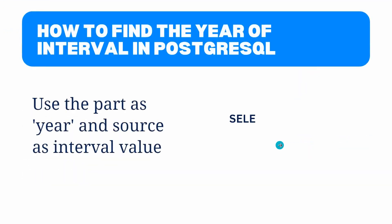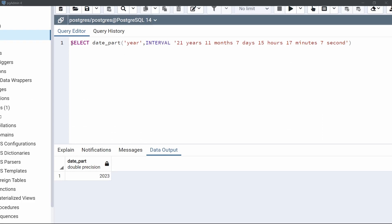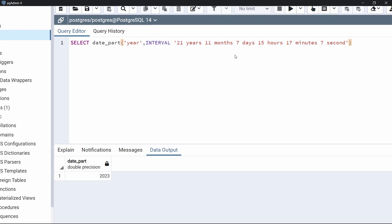Move to the next topic: how to find the year of an interval in PostgreSQL. We will use 'year' as the part and the source will be an interval value. Come back to the query editor and look at the date_part function. The part is 'year'. The source is an interval — we specify the INTERVAL keyword, followed by values like 21 years, 11 months, 7 days, 15 hours, 17 minutes, and 7 seconds. The date_part function will extract the years from this interval.